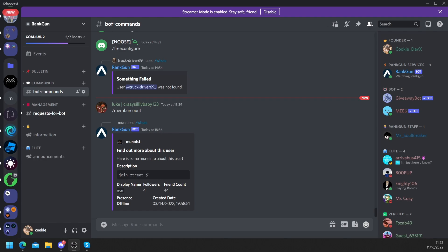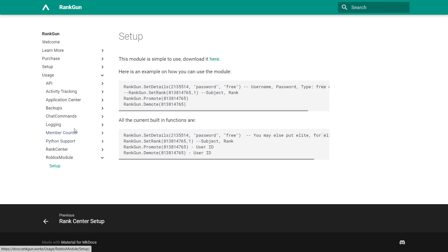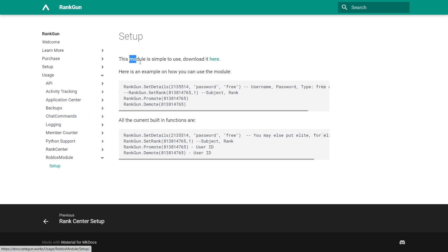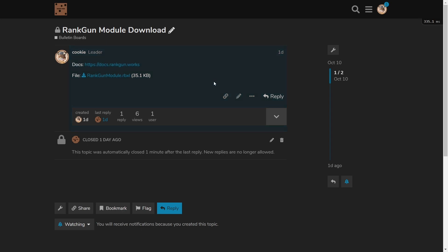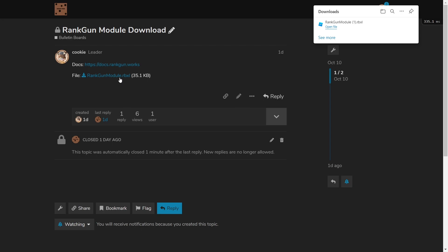Once you're ready and everything is set up, we now need to download the RankGun module. To download this I'm going to leave a link to the docs in the description down below, but I already have them open so that's docs.rankgun.works. As you can see it says this module is simple to use. Download it here. Just click on this and it'll take you over to the Cookie Tech forms where there's a nice download link. Just click on file and then once you're ready just click on open file and we can open it inside of Roblox.